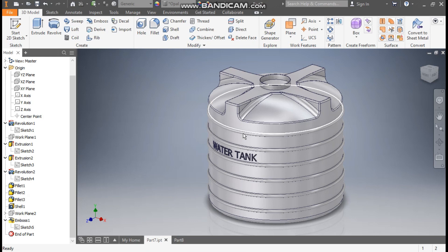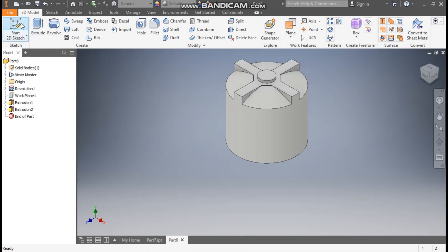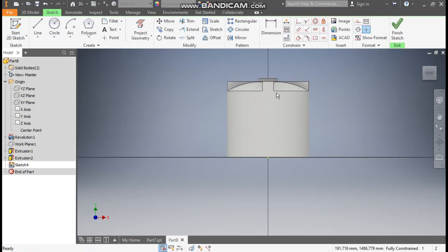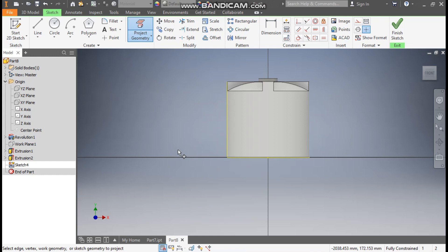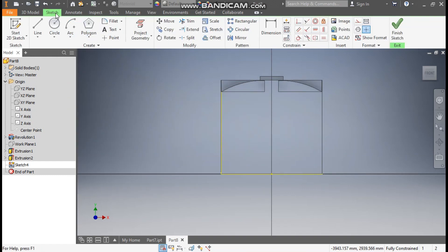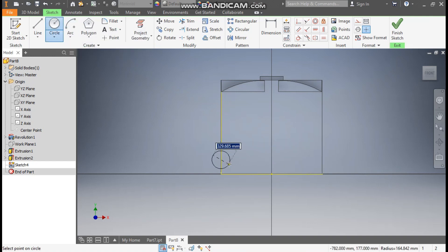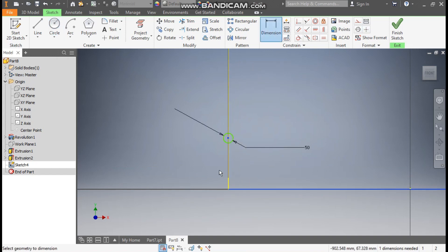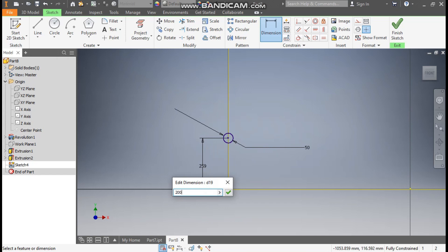Now we will make the pattern profile over here. Go to 2D Sketch, go to Origin, select the XY plane. Go to Project Geometry and project this outer profile and this bottom profile. Go to View Visual Style and change it to Wireframe. Go to Sketch once again, take the Circle command, and make a circle of diameter 50 mm. Go to Dimension — from the bottom, the center of the circle will be at a distance of 200 mm.